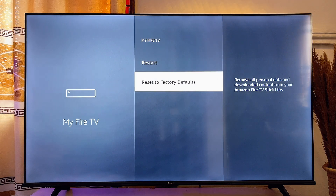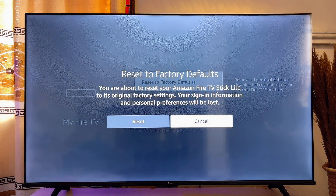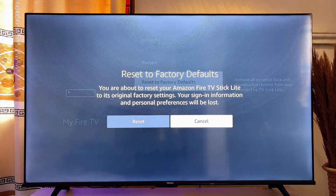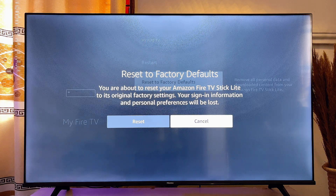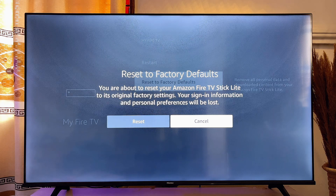Then you want to scroll down until you get to Reset to Factory Default over here, and go ahead and click on it. Now you're going to be asked again whether you really want to reset your Fire Stick, and you also have to note that all your personal details and personal preferences will be lost.